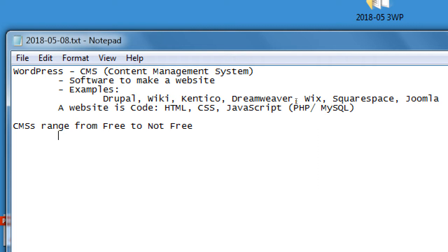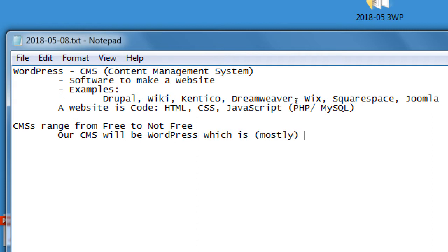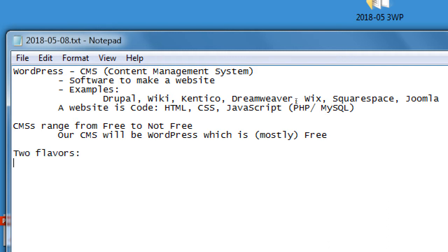CMS options range from free to not free — some are very expensive, some less so. Our CMS, WordPress, is mostly free, and we'll talk about what's free and what's not. We'll be using two flavors: wordpress.com and wordpress.org.